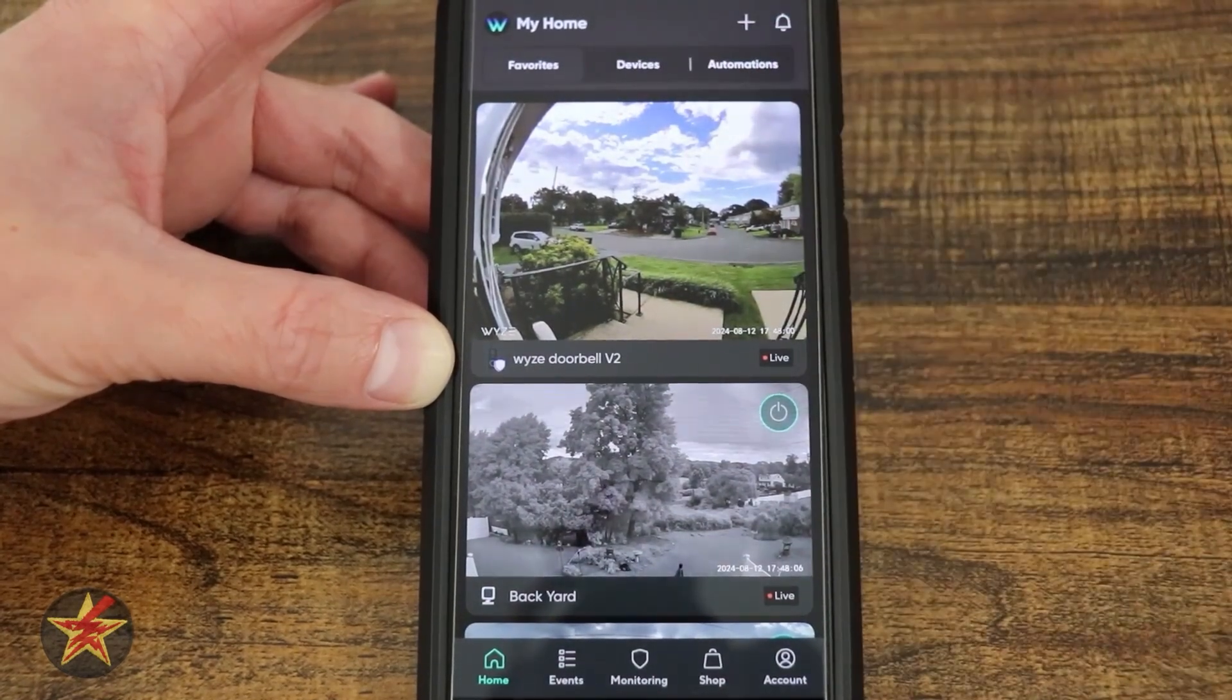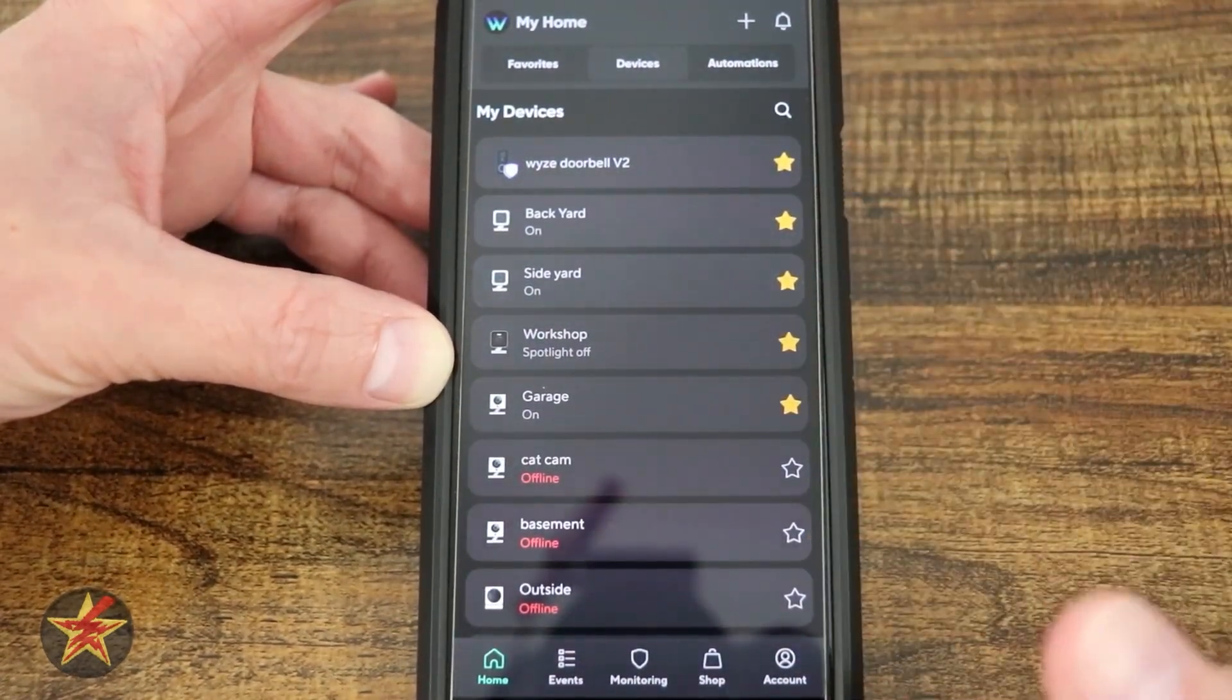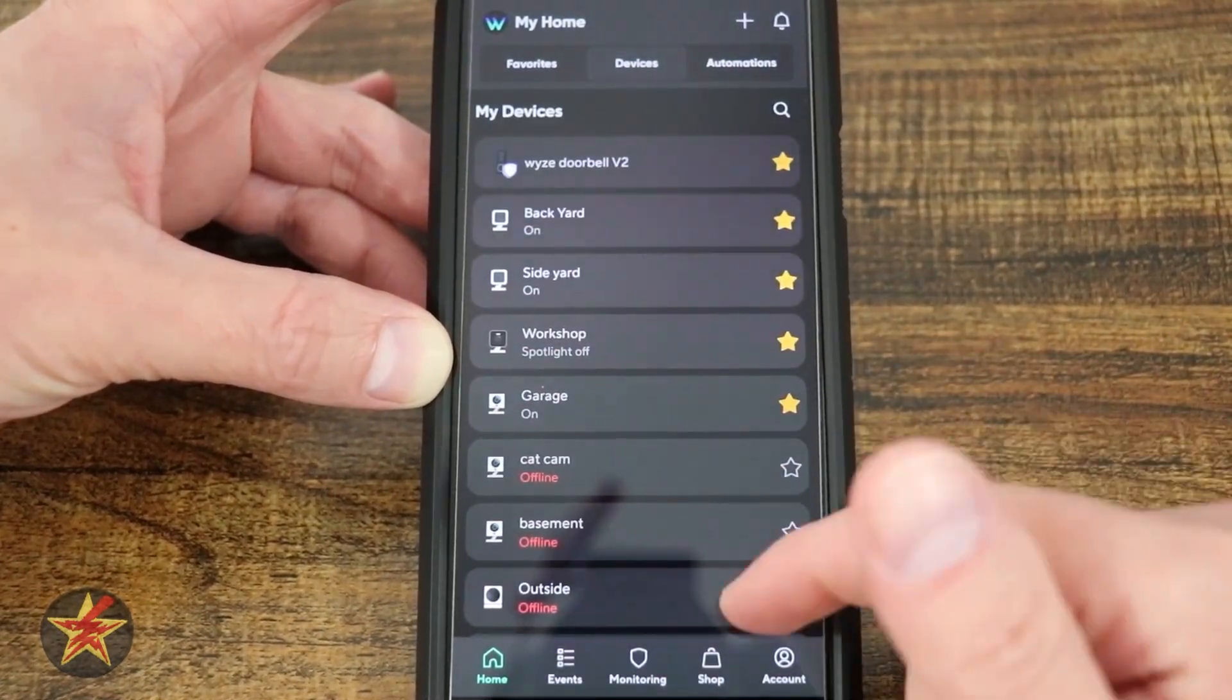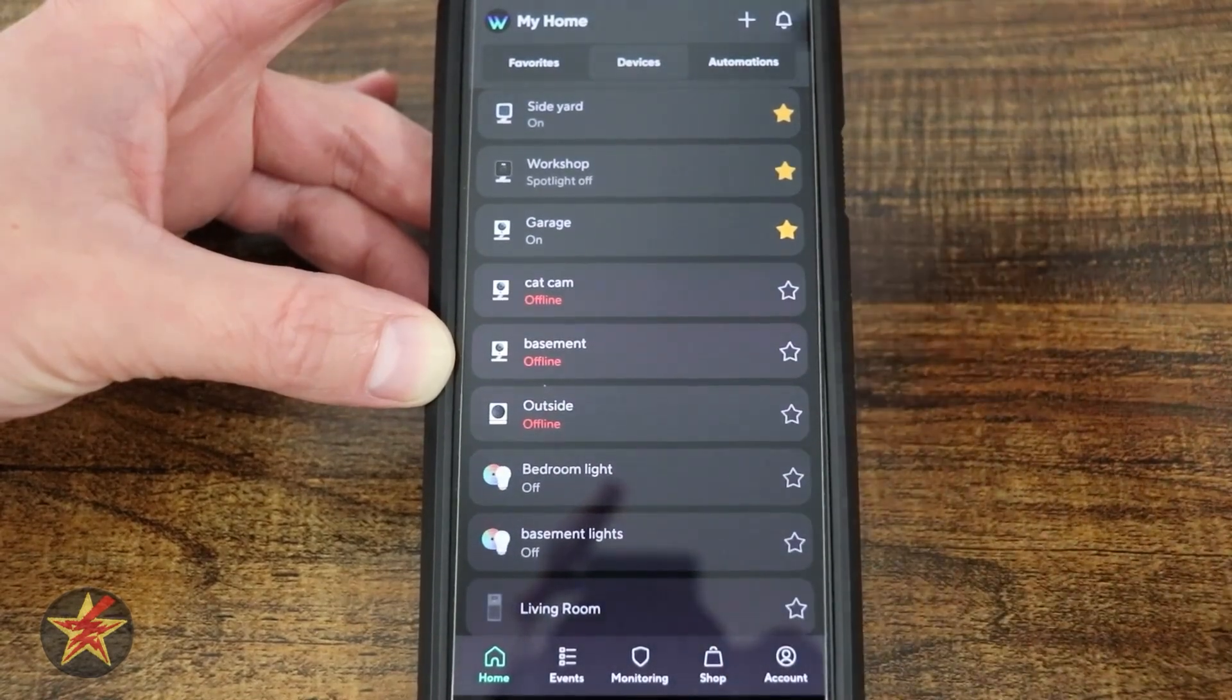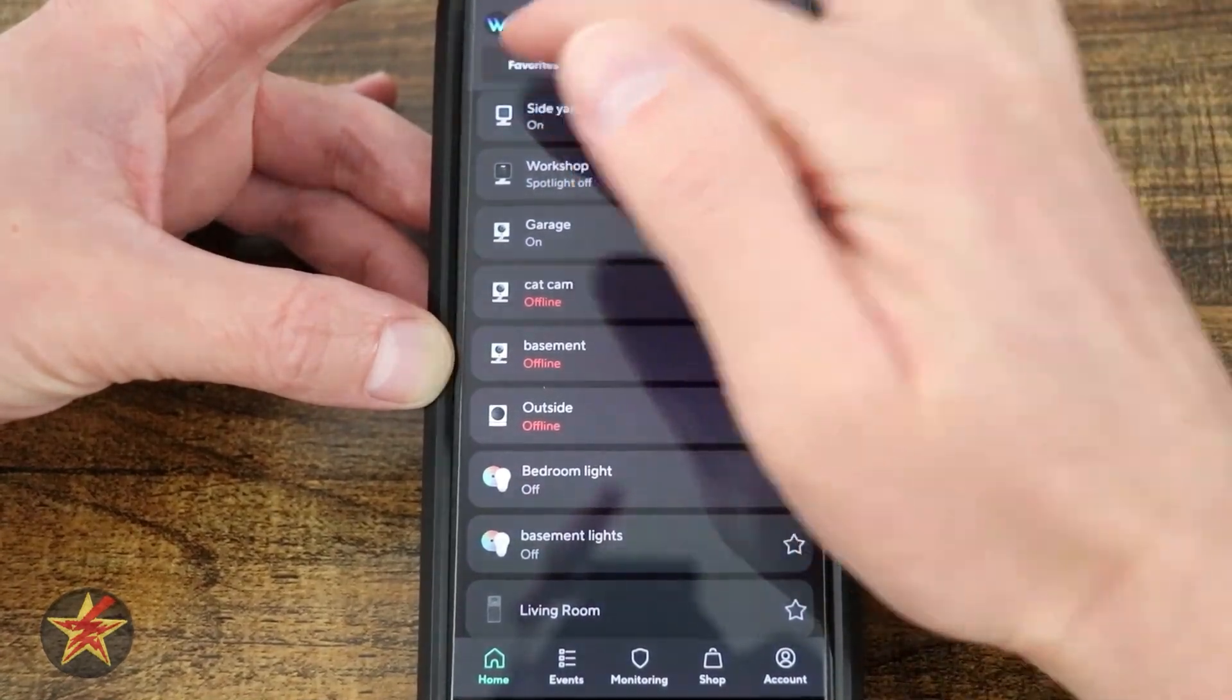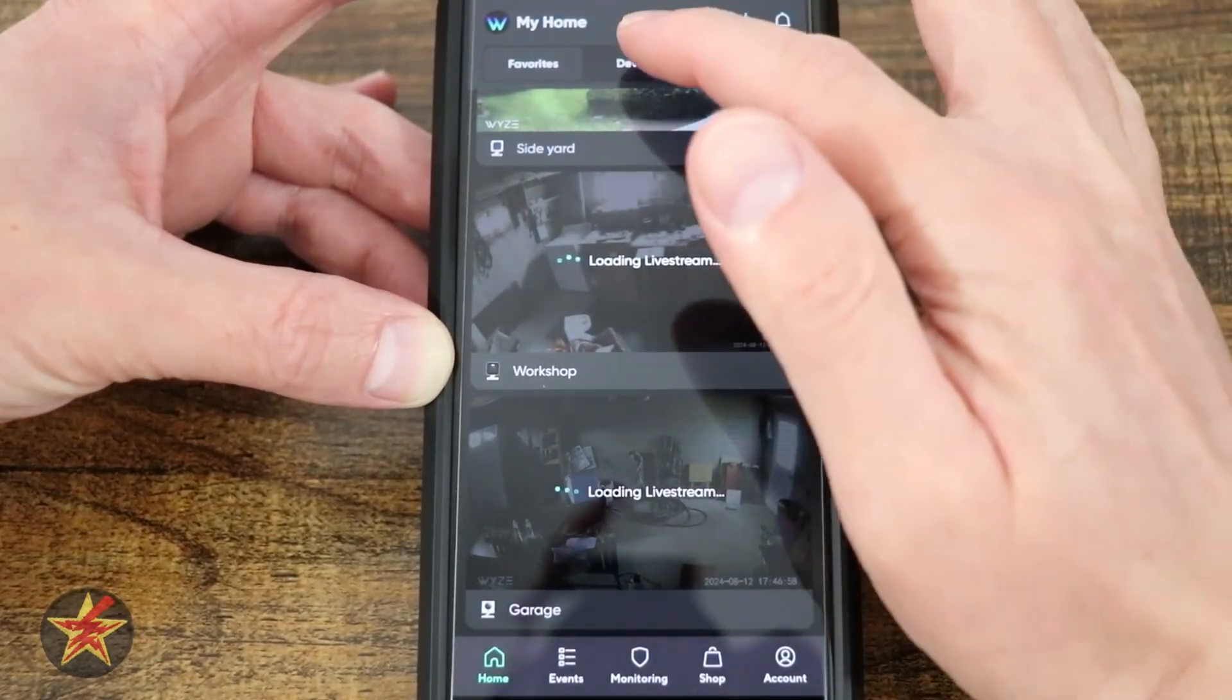If we come over to the tab to the right, that is our devices tab. This is going to list out every Wyze product that you have. Notice that you have stars. A star would indicate a favorite which would have it show up on that other tab. If I come through my favorites, you can see they're all just cameras.